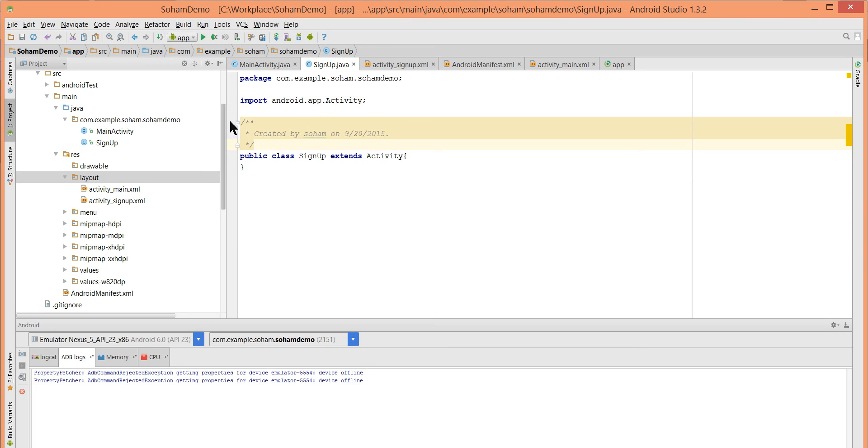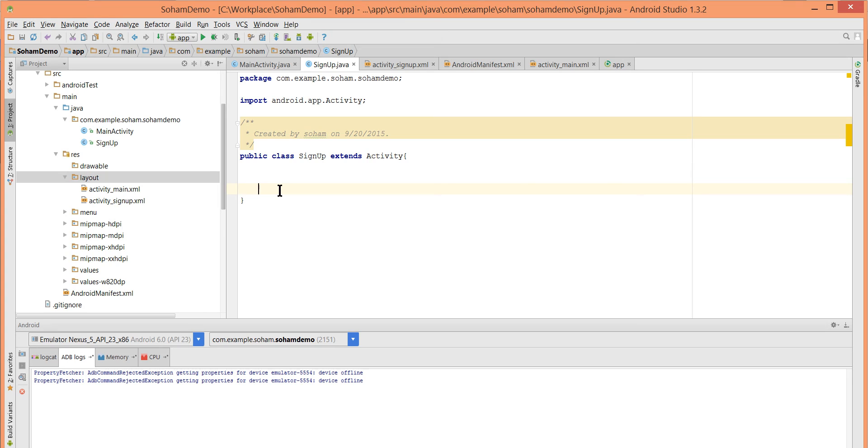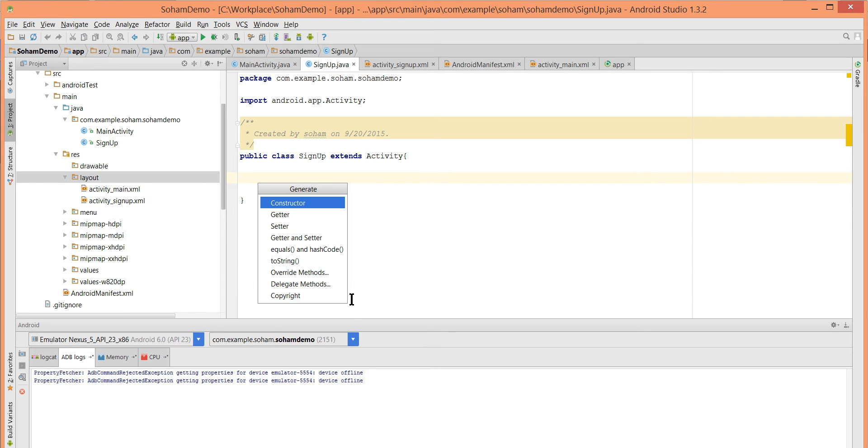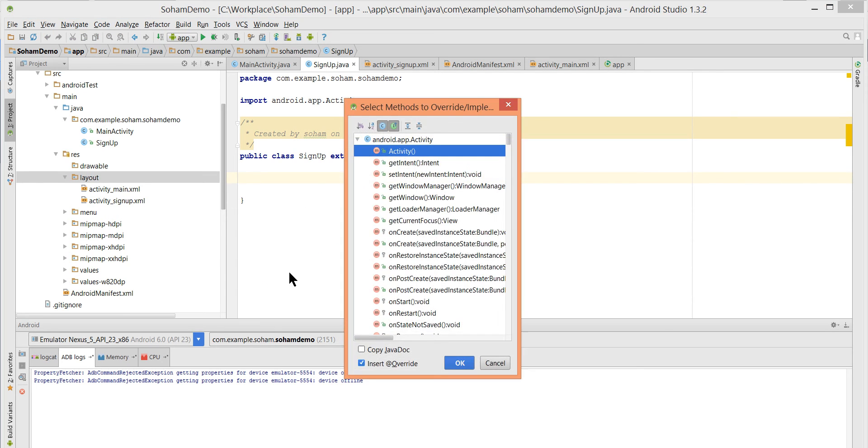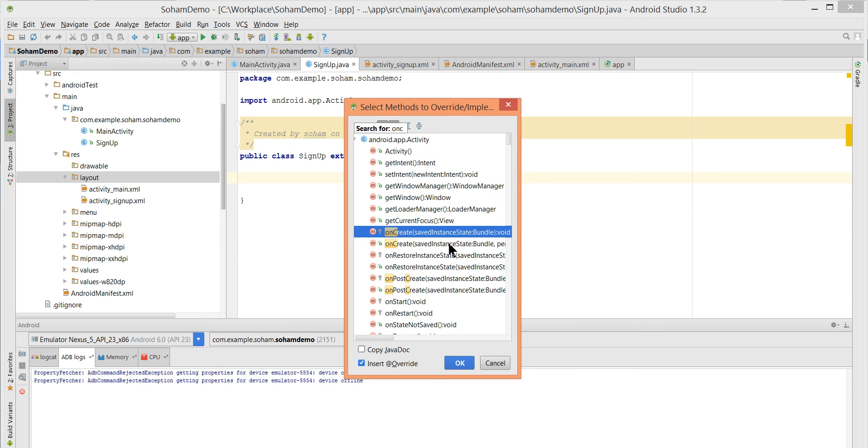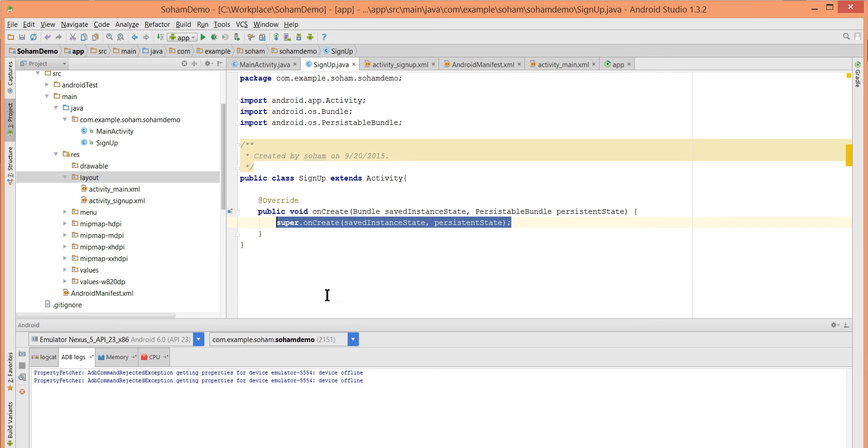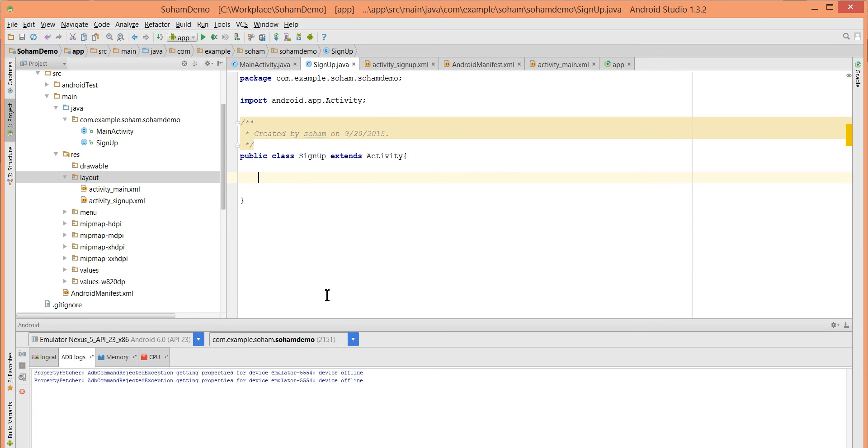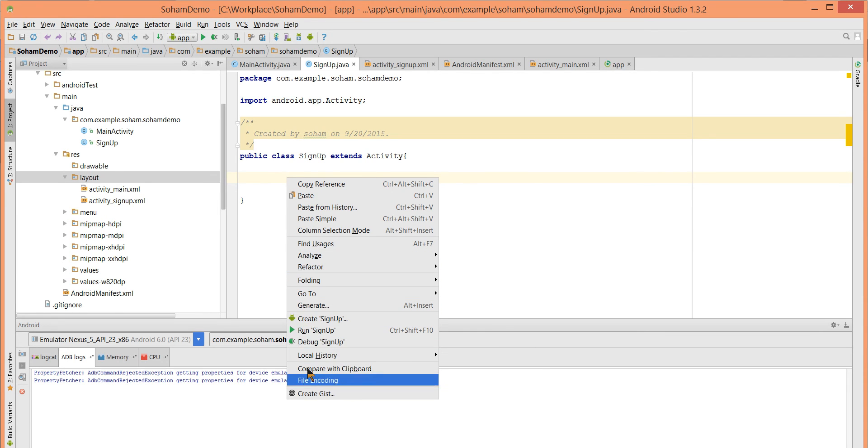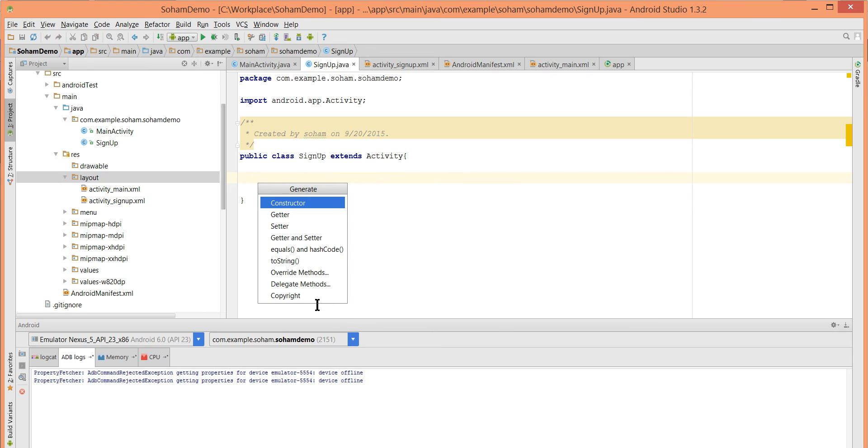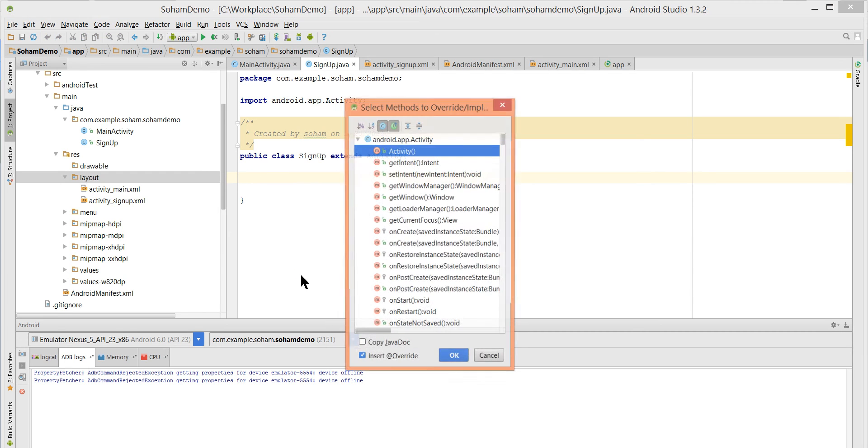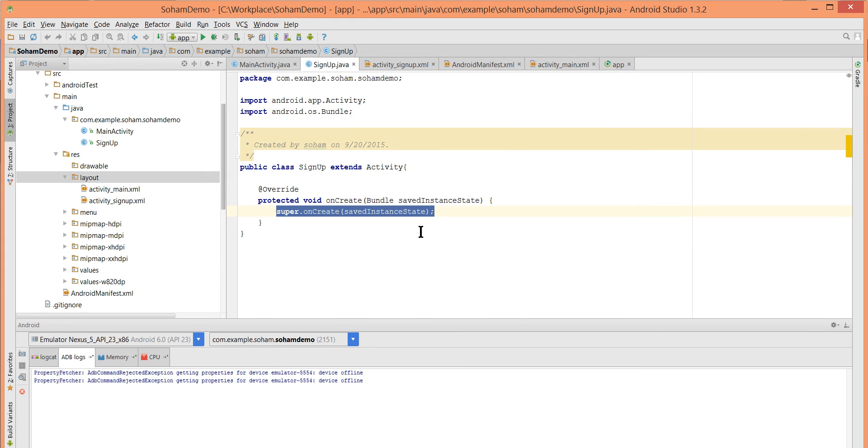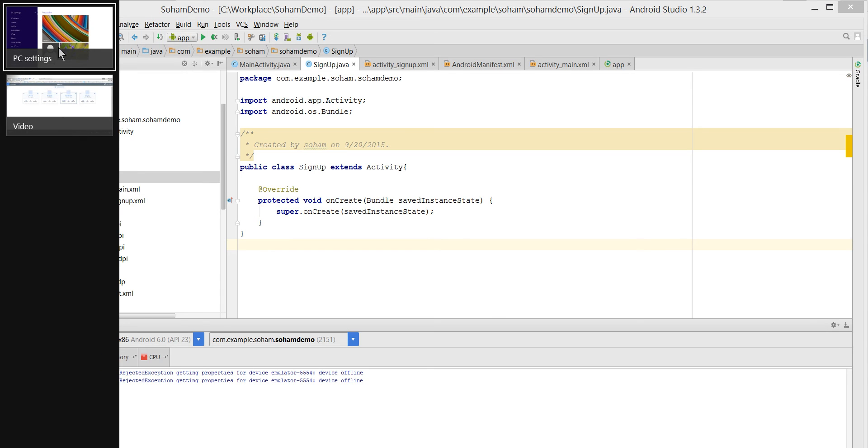Let's create the onCreate method. Right click, click Generate, override method. Select onCreate, press Enter. Now we have the onCreate method.